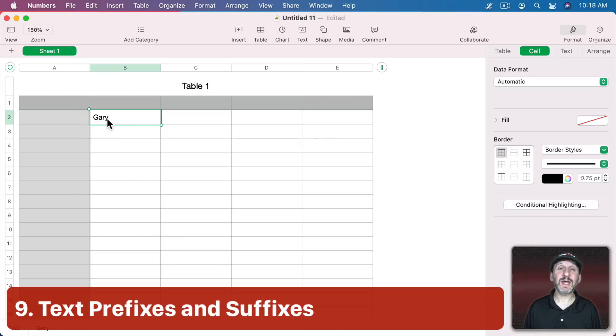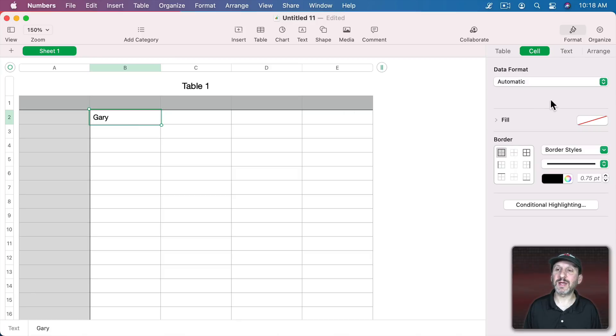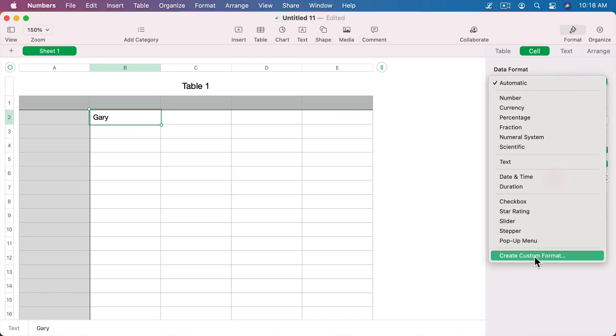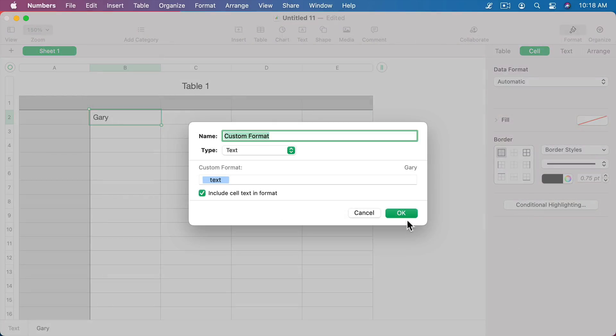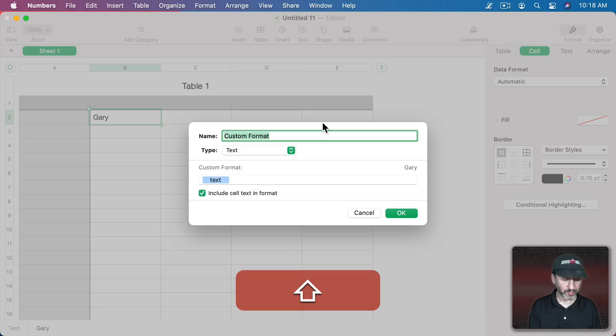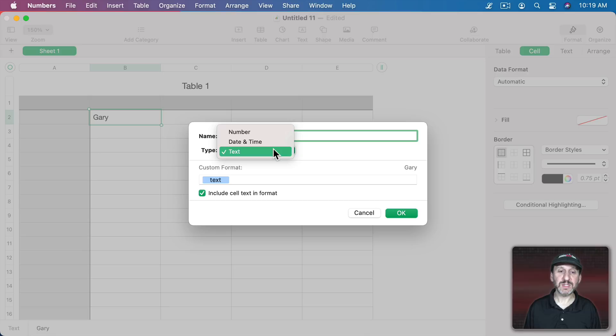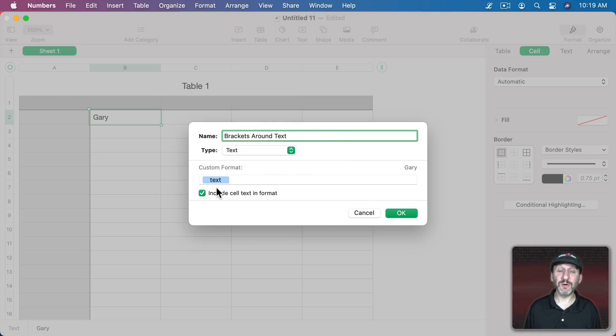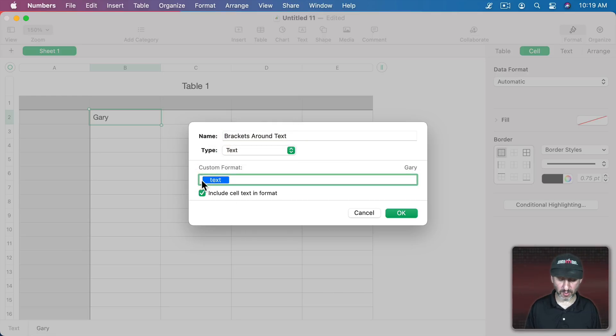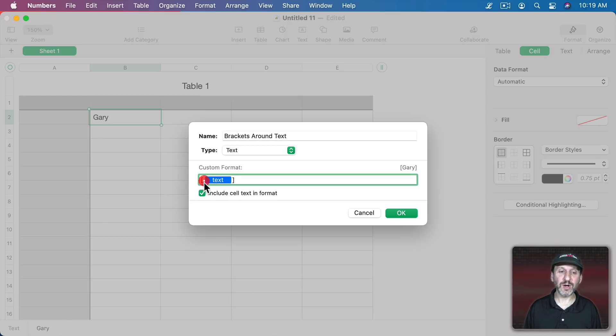Sometimes you have just text like this and you want to format in a special way. Like maybe add parentheses around it or something like that. So you could do that in Create Custom Format as well. Let's put this one called Brackets Around Text. The type is text of course. There's nothing you can really do to this but you can go and put square brackets around it. Put something before it and after it, you know like name, colon, that kind of thing.